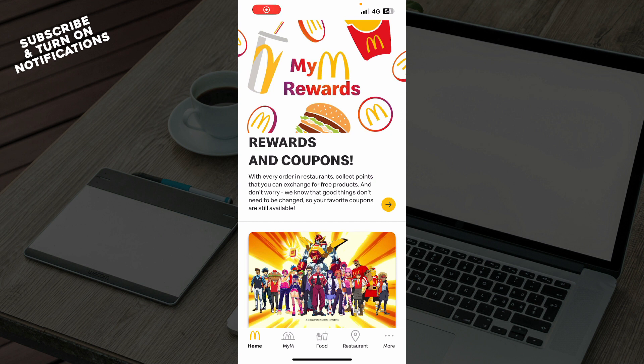That will be everything for this video. I hope you found it informative. If you did, don't forget to like this video, share it, subscribe to the channel, and put the notifications on. I'll be seeing you in the next video. Bye!